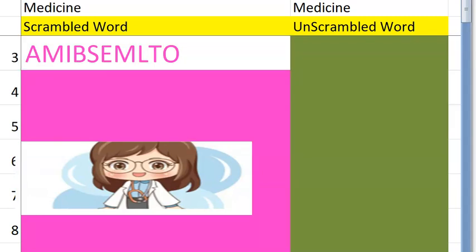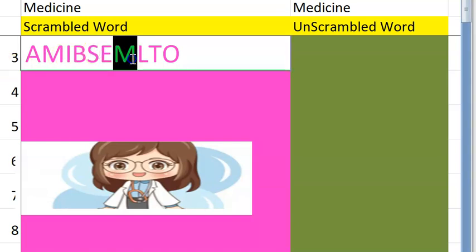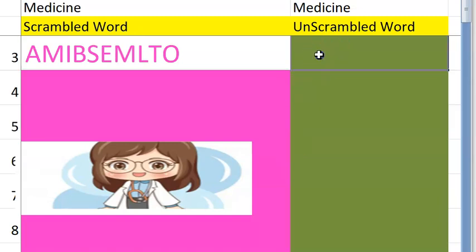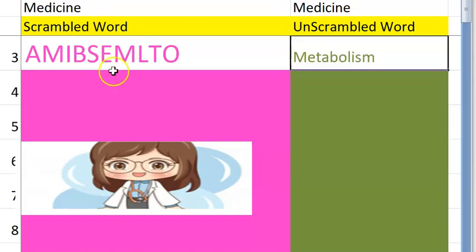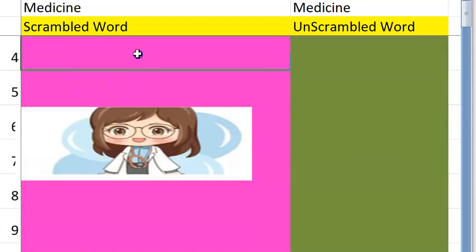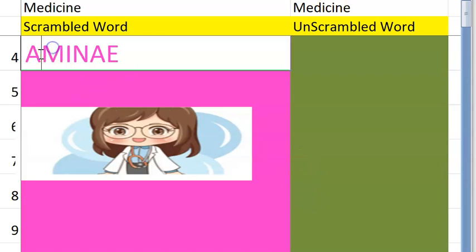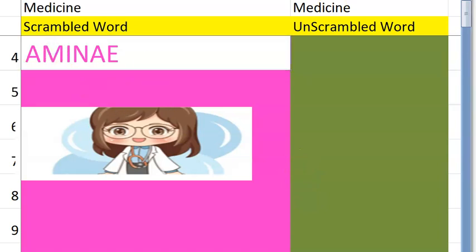Let's go to the third one. It's something physiological, something that happens in your body, starts with an M — metabolism. Very good! Let's go to the fourth one.